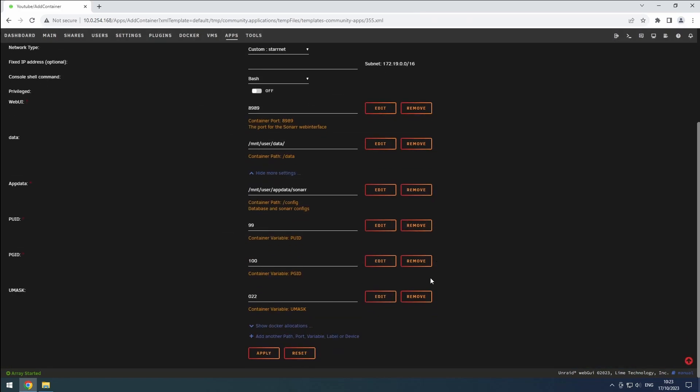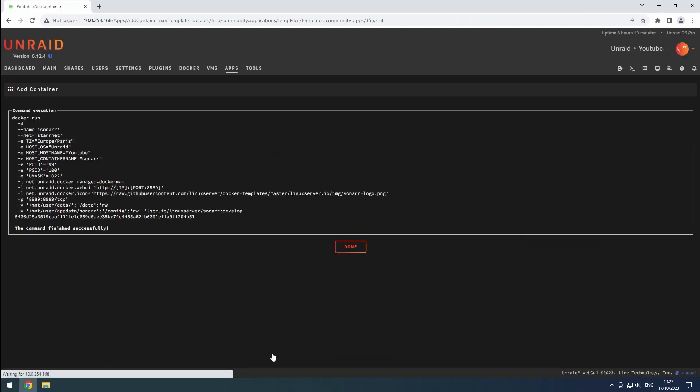After applying the changes, Sonar should now be installed and ready for configuration. Thanks for watching, and don't forget to like and subscribe for more content.